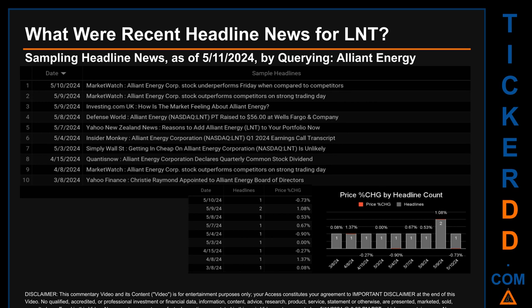Hello, my name is Sam. What were the recent headline news for LNT? Today, Saturday May 11th, 2024, I sampled one of our news aggregators for the latest headlines for this ticker by searching by keyword. The results show nine unique headlines published across nine unique dates.